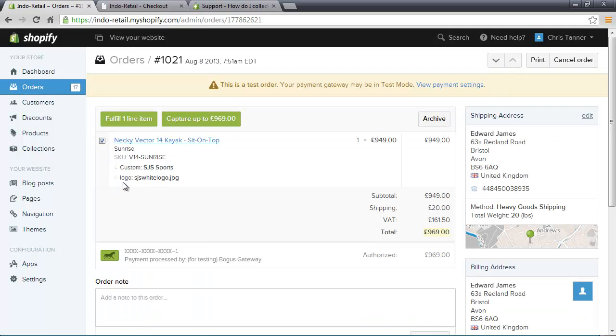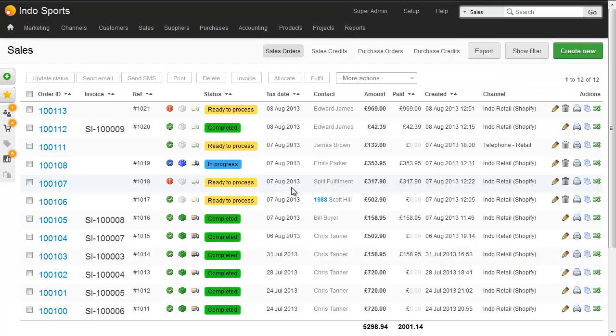Opening up that order, we can see the custom message and the logo. Within a few minutes, the sale will be downloaded into BrightPearl, and here we can see the top of the list for Edward James.